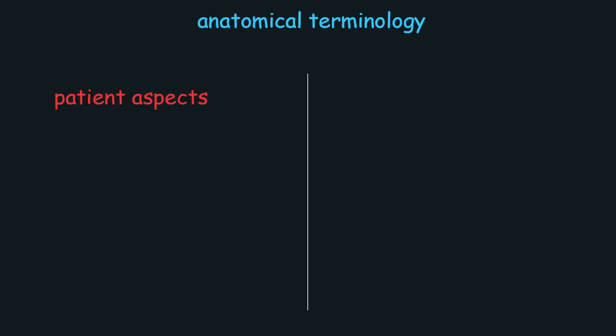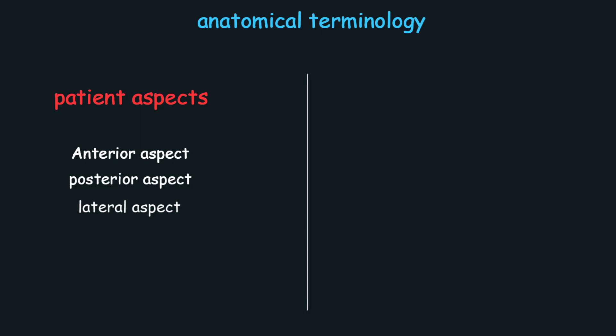First we will talk about the aspects of the patient which are called patient aspect. So we have four terms: anterior aspect, posterior aspect, lateral aspect, and medial aspect.